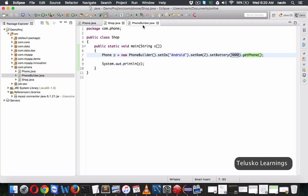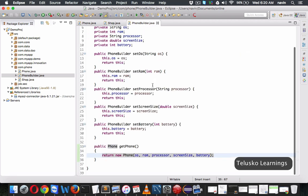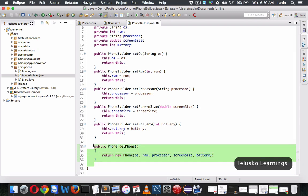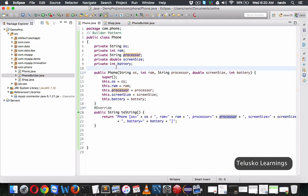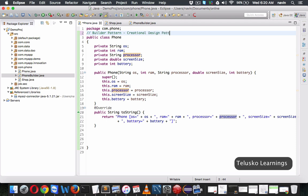So that is the Builder Pattern in creational design patterns. I hope you got the idea — make sure you first watch the theory and then this video. That's it from this video. Thank you so much for watching.